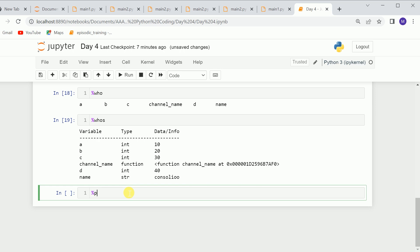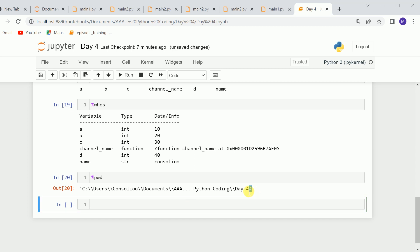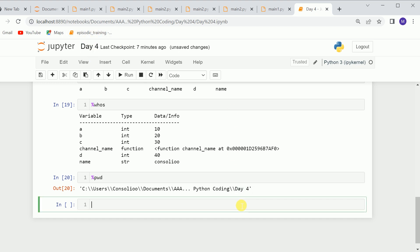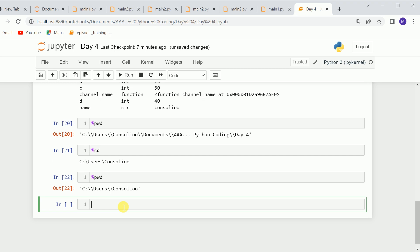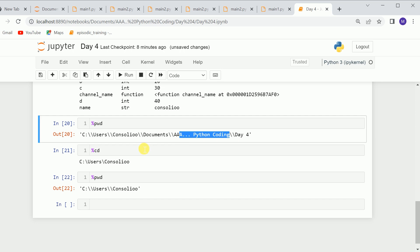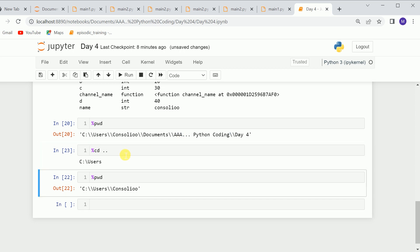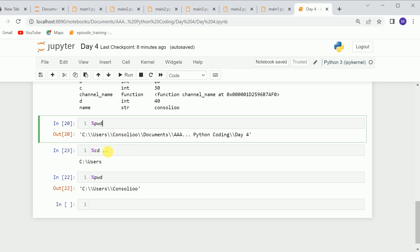You can also check the current directory using %pwd — it shows where you are right now. We are in day4 because our Jupyter file is inside the day4 folder. You can also change the directory using %cd. Using %cd .. will go back one directory. If I run %pwd again after that, you can see the directory has changed.